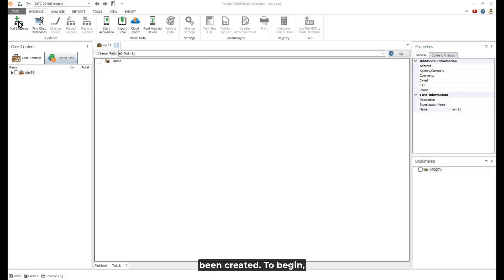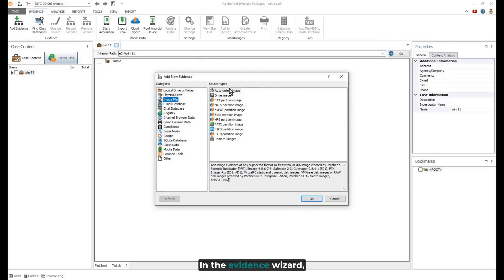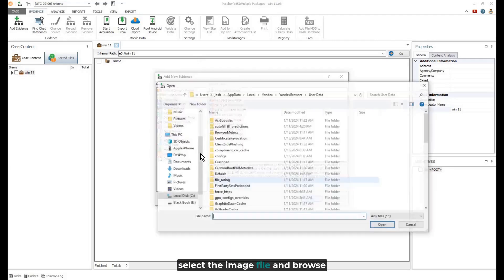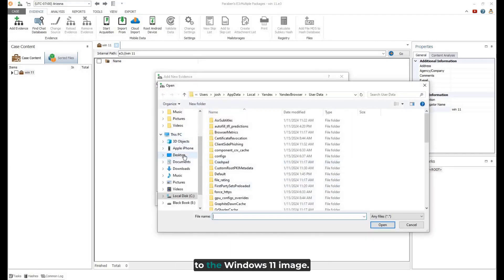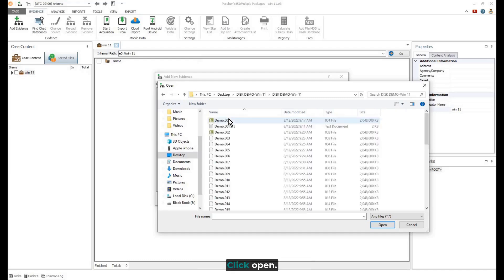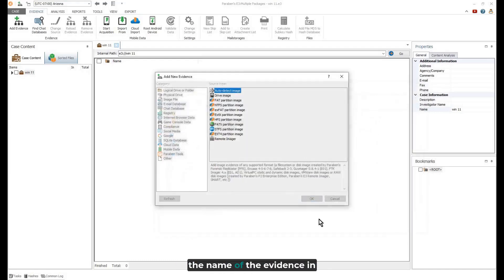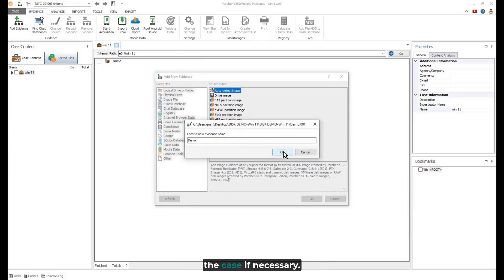To begin, click Add Evidence. In the Evidence Wizard, select the image file and browse to the Windows 11 image. Click Open.